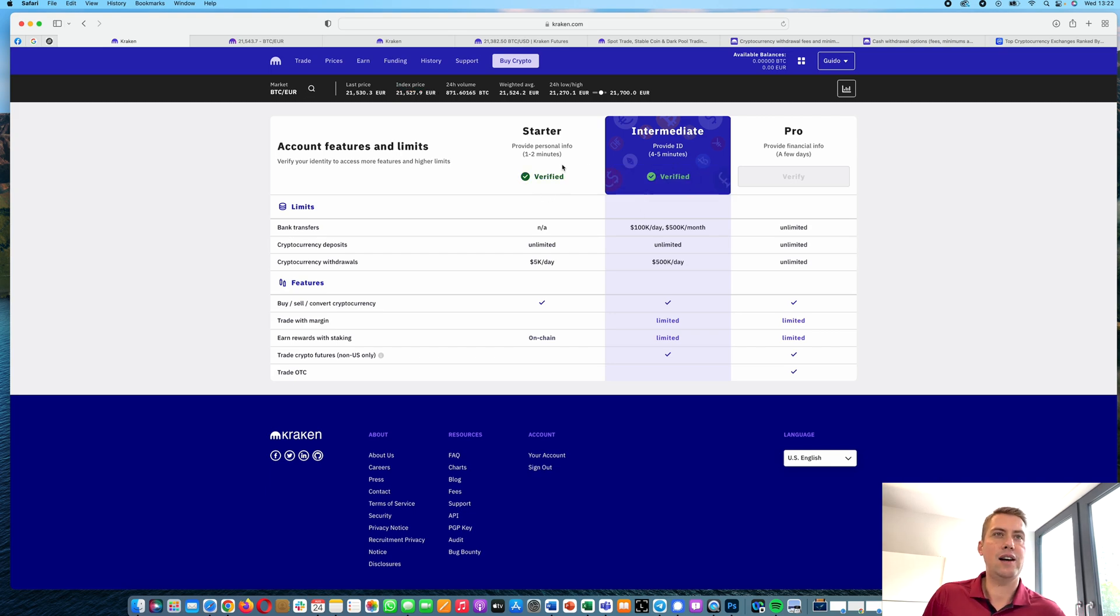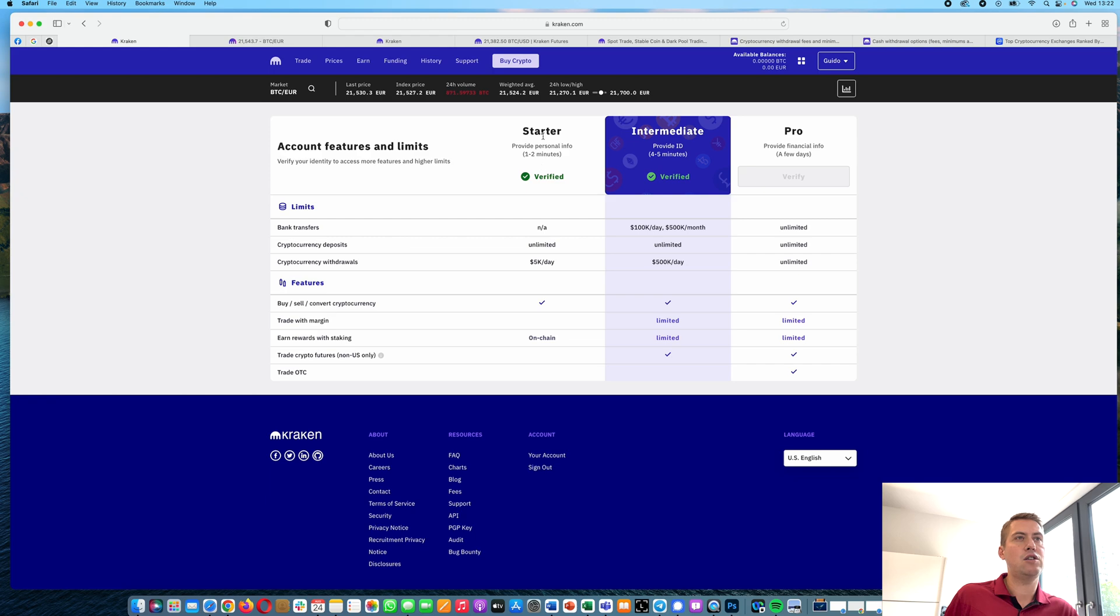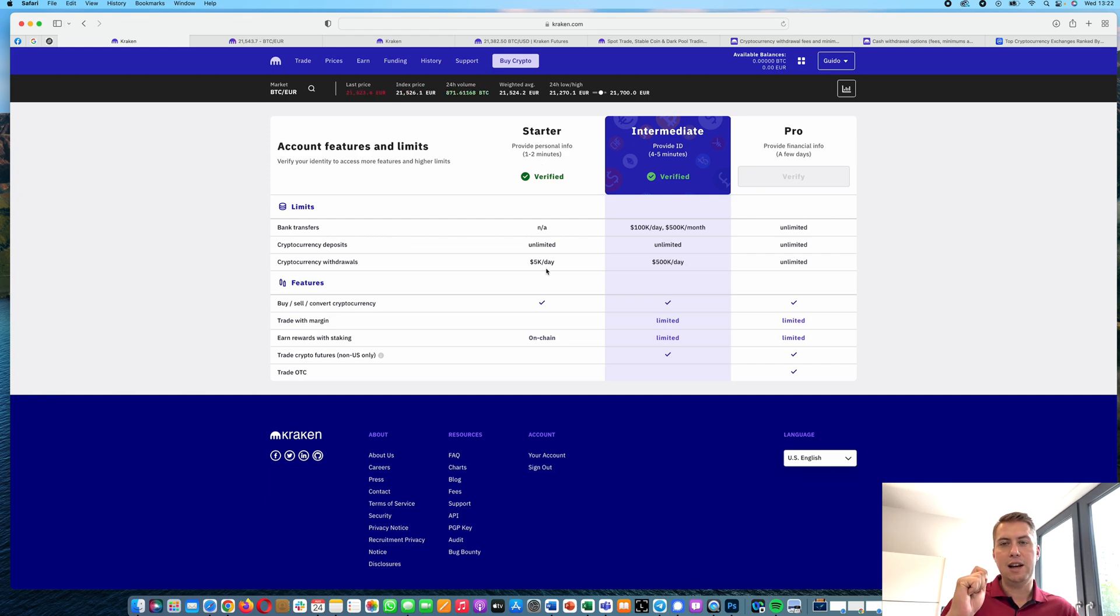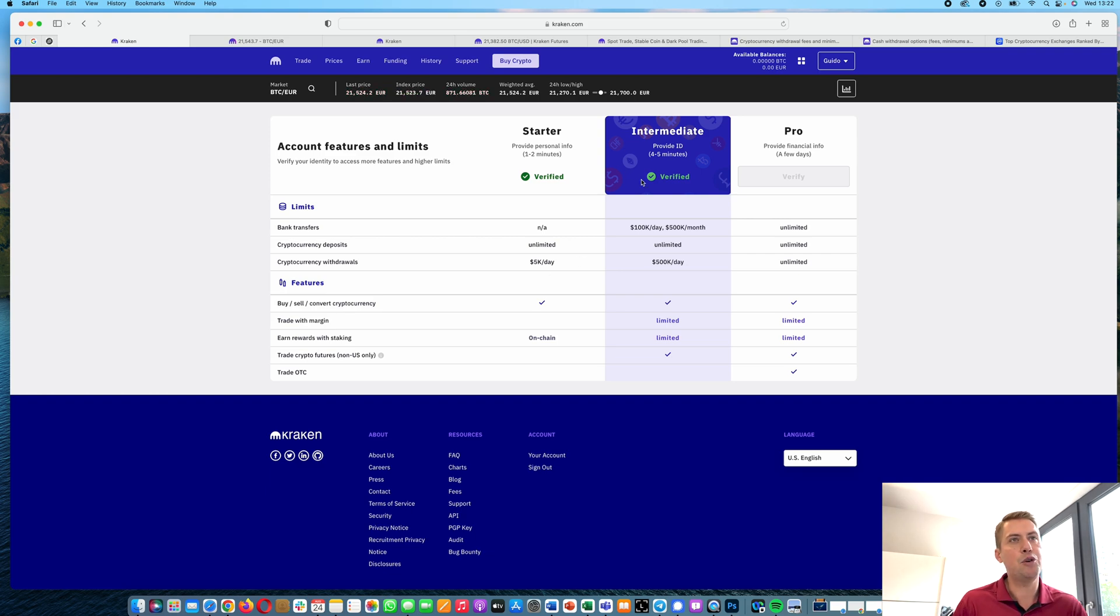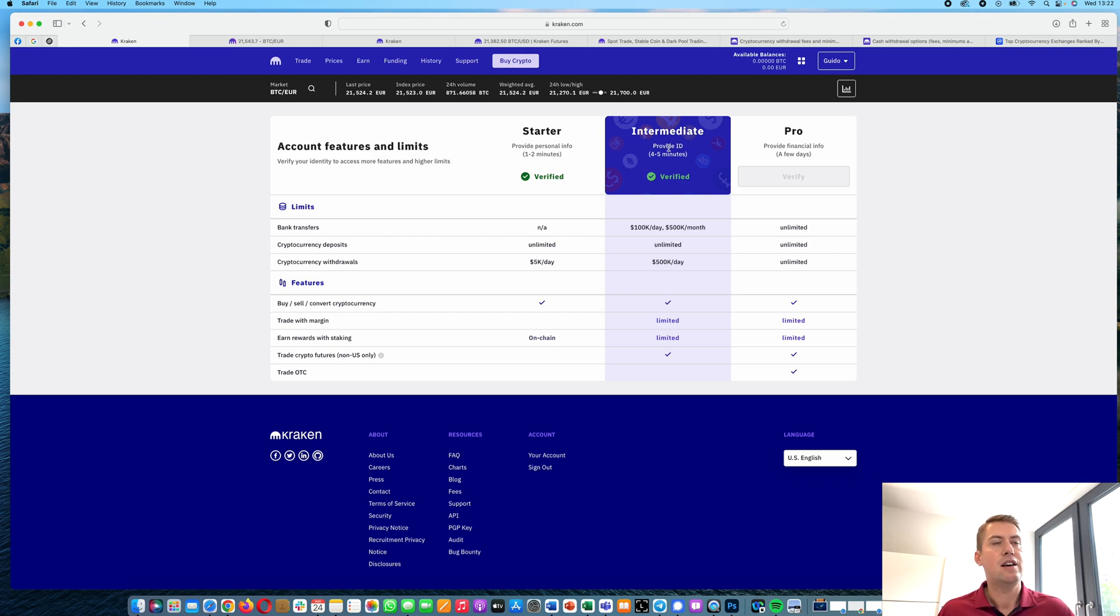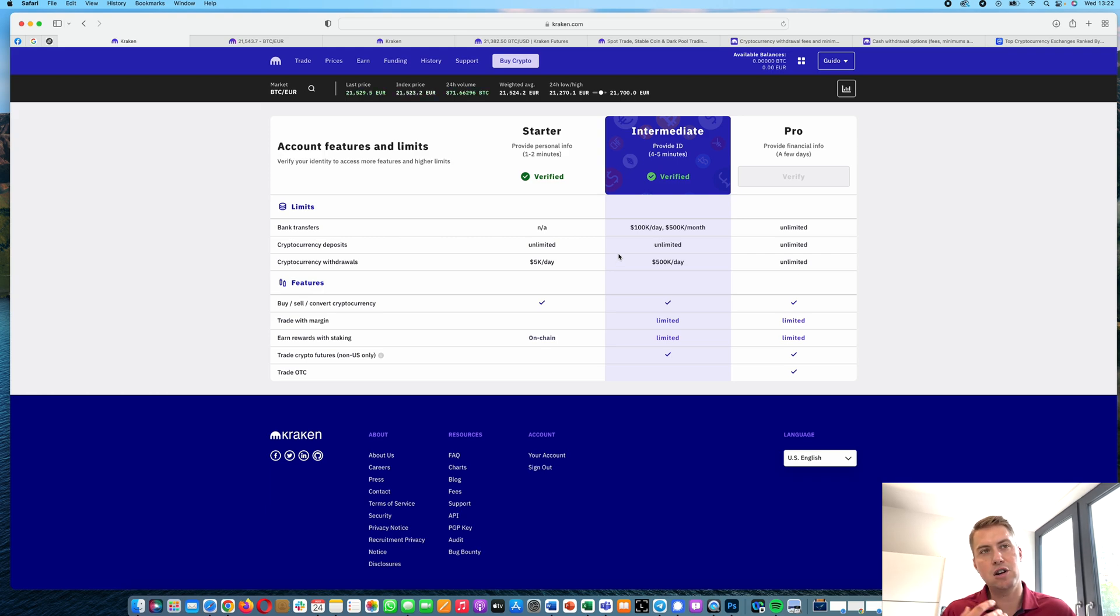And as you can see, there are three options here. When you start out, you are a starter. However, if you want to deposit currencies like euros or Australian dollars or US dollars, you need to have the intermediate verification. And then you also have higher limits in terms of bank transfers.